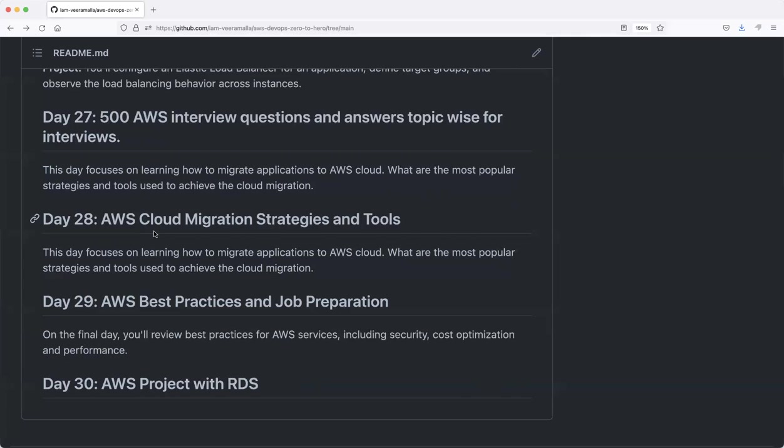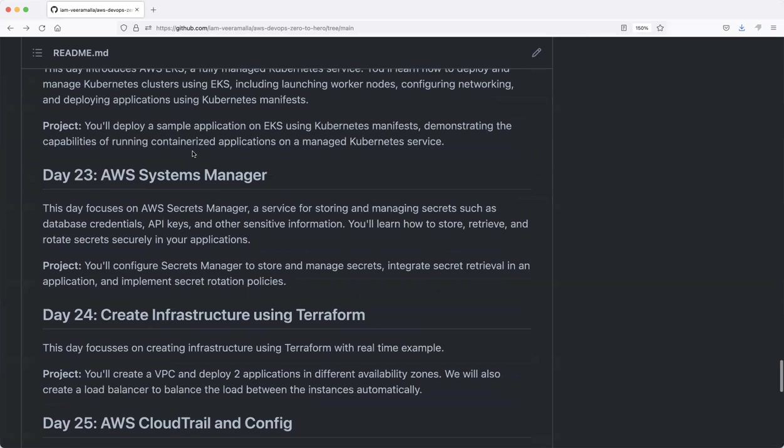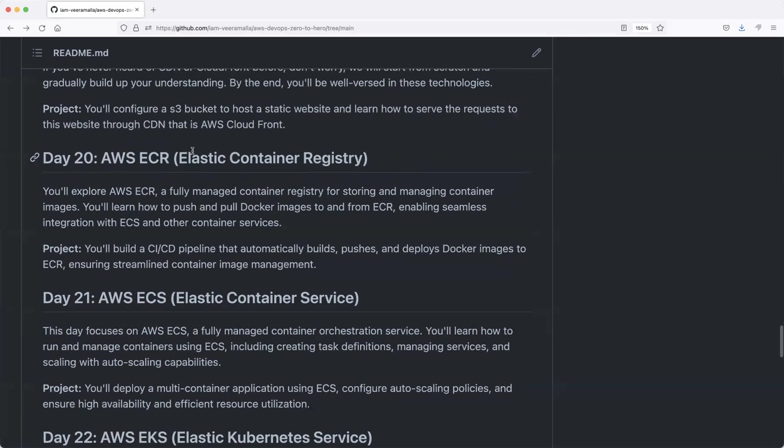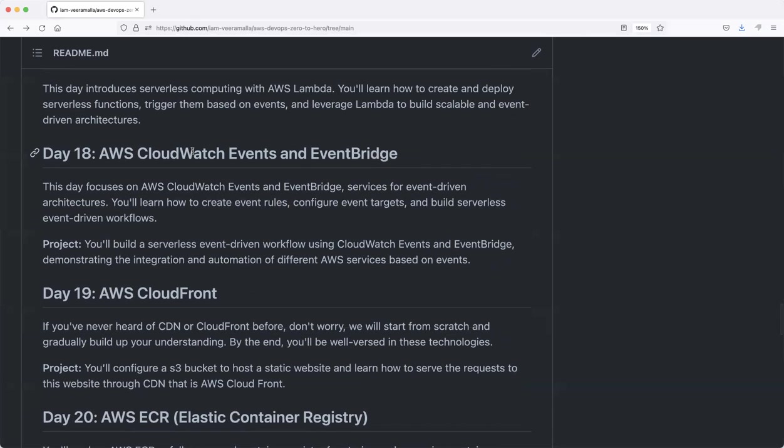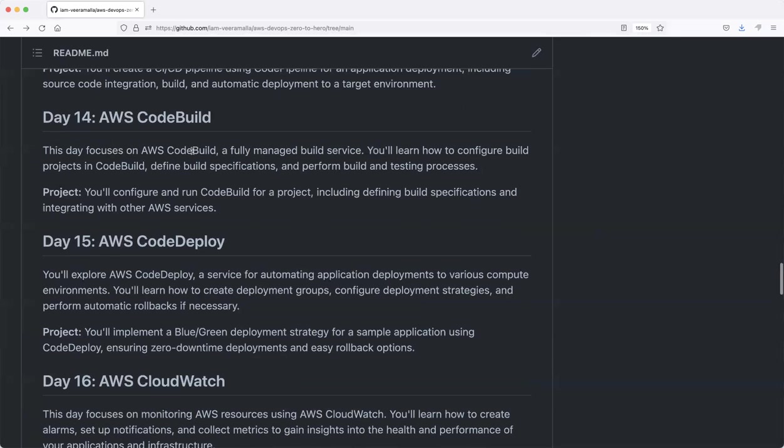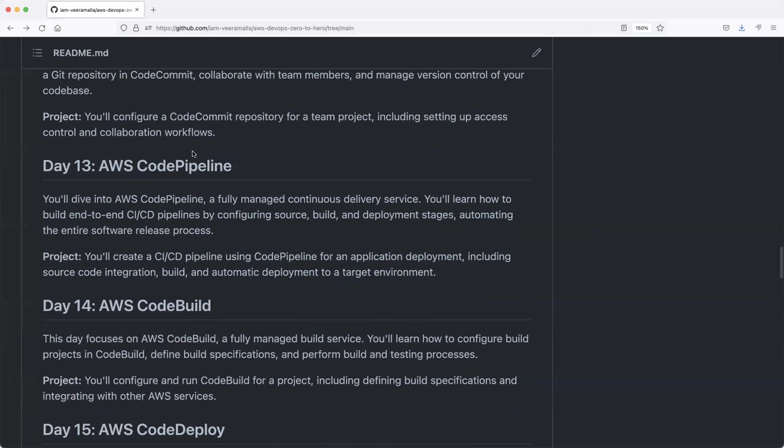Each and every concept that we have learned in the previous classes includes theory and demonstration. So if you're a new subscriber, you can watch these videos—these are not just theory-based. We have taken out a lot of time and created these videos so you can learn AWS from fundamentals and practical aspects. Now, assuming you have watched the 26 episodes...